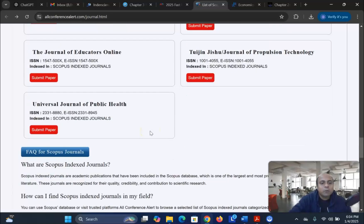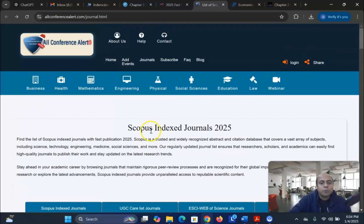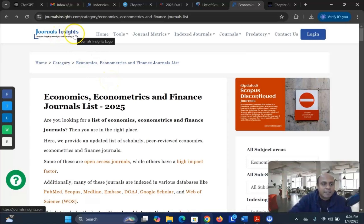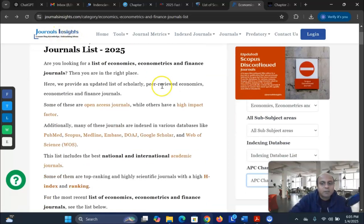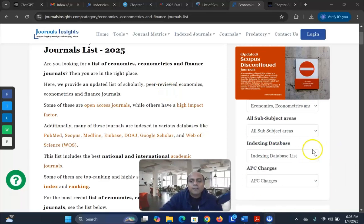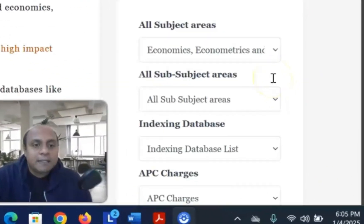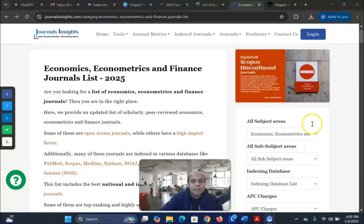So this is the website where you can find the Scopus Index journal list 2025. I will give you the link in the video description box. The last one which I like most is Journal Insights — this is a very fantastic website. The most important thing here is you can use the drop-down list to find your suitable journals very easily.